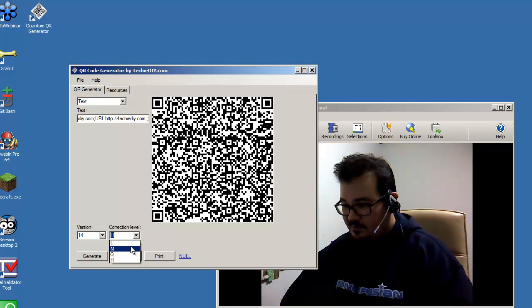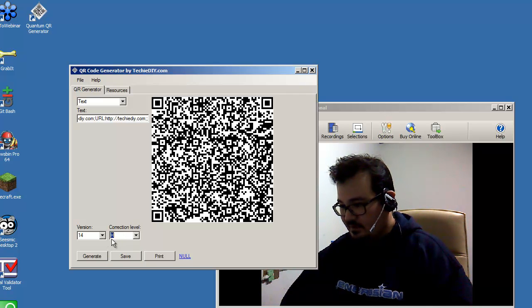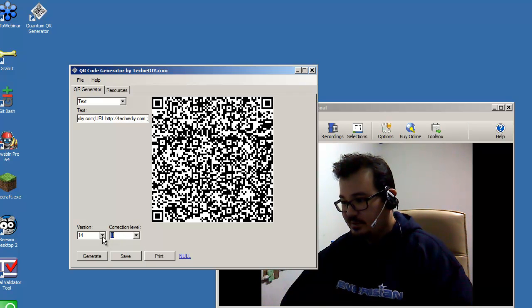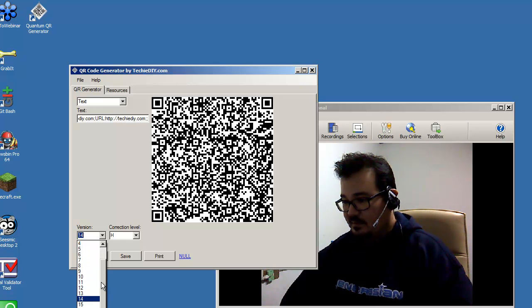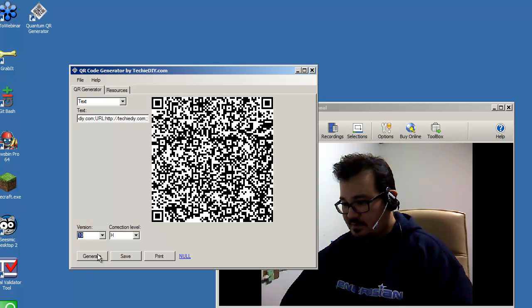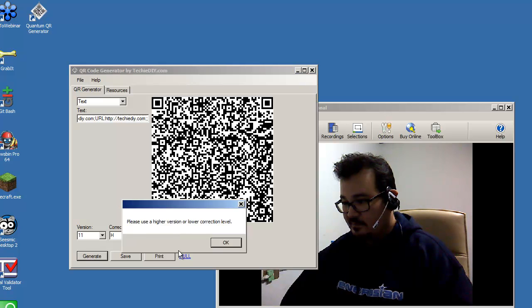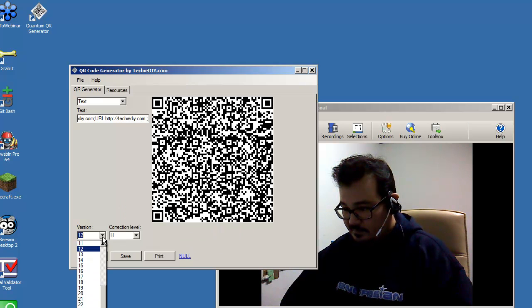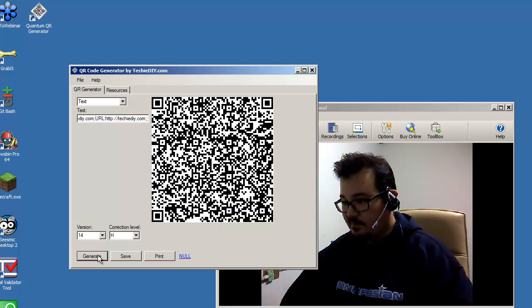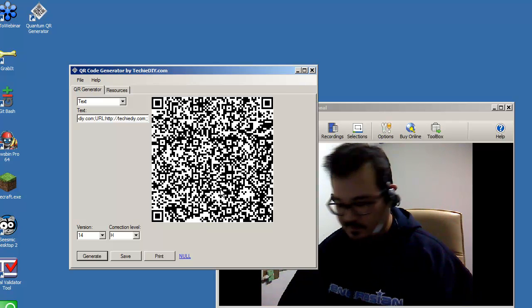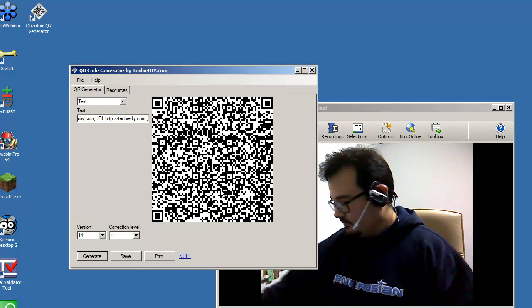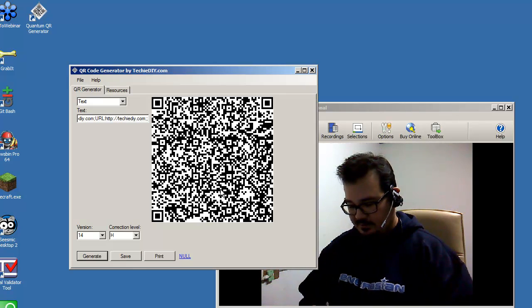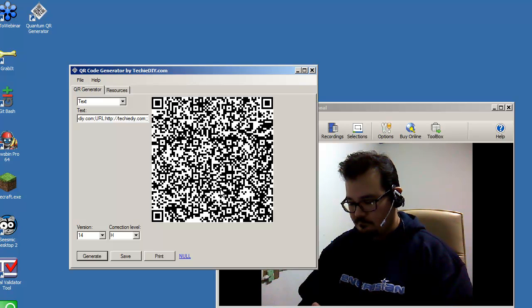So you just, like I do, you just play around with these. I try to leave it on H, which is the highest, for correction level, and then try to go as low as possible to have the smallest barcode that I can have. Okay. There we go. Okay, that's pretty big, but for demonstration purposes, this will work. Or else we'll be here all day.